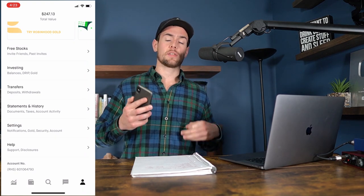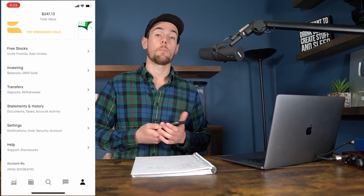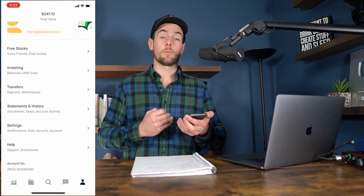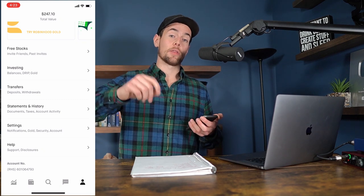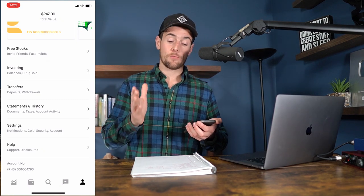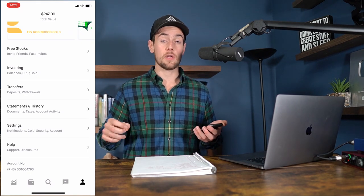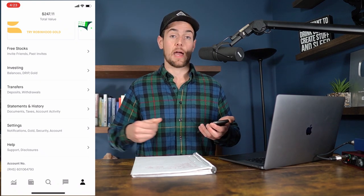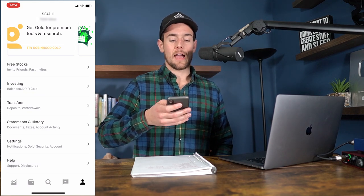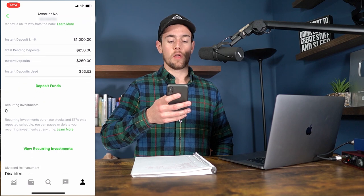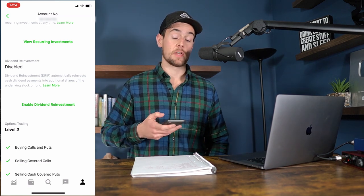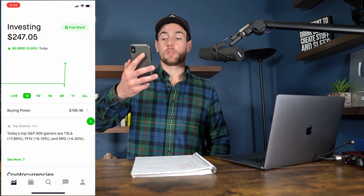The last thing I want to show you is how to turn on DRIP — dividend reinvestment. If you buy dividend-paying stocks and have fractional shares turned on (which you enable by purchasing in dollar increments rather than whole shares), you can also enable dividend reinvestment for free, which reinvests dividends in $1 increments back into the issuing stock. To do that, click on the investing tab, scroll down and you'll see where dividend reinvestment is disabled — just click enable dividend reinvestment.